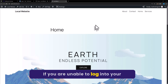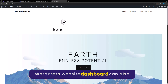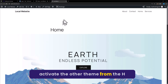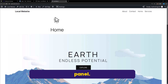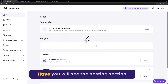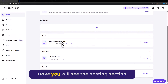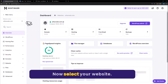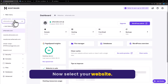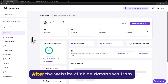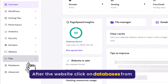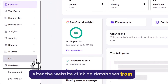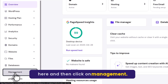If you are unable to log into your WordPress website dashboard, you can also activate another theme from the HPanel. From the Hostinger HPanel dashboard, go to the Hosting section and click on Manage. Now select your website, then click on Databases and then click on Management.